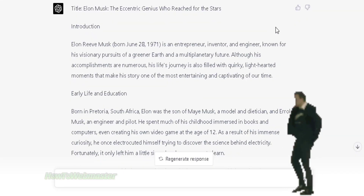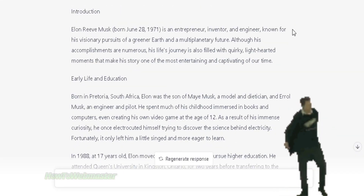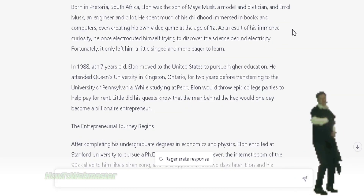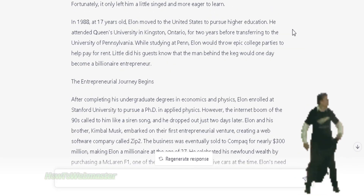Here is the full rewritten article. It is quite entertaining to read. I am super impressed with the results.